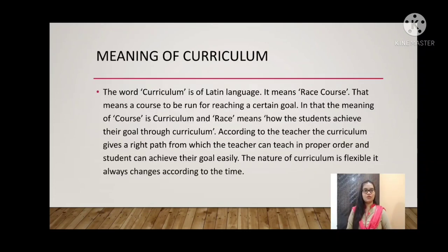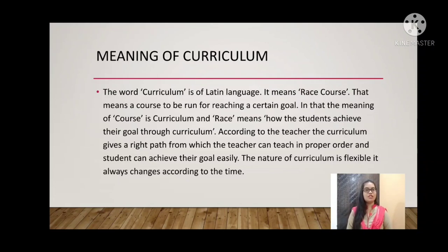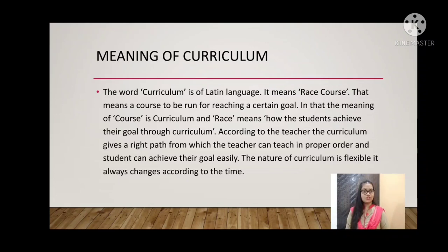First we will see the meaning of curriculum. The word 'curriculum' is a Latin word, taken from the Latin language. The meaning of curriculum in Latin is 'race course.' What can we understand from race course? It means a course that is run in an institution through which students can achieve the aims of education — a course to be run for reaching a certain goal.